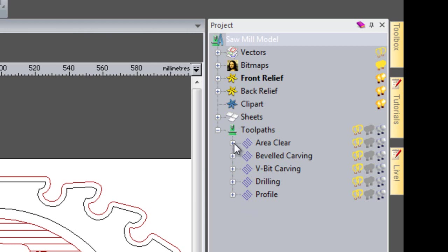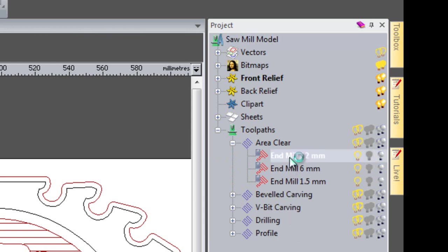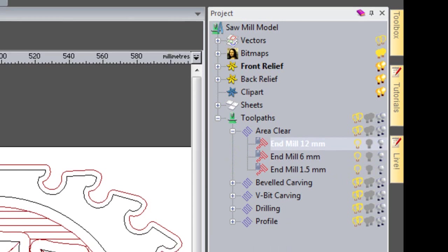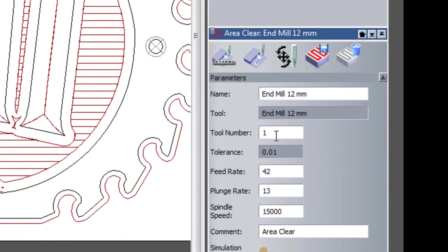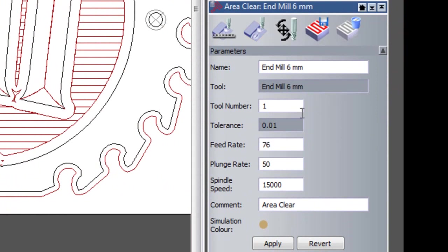If I click the plus sign next to the area clearance, you can see all of the tools that I've created. If I select that particular tool, which is the 12mm end mill, you can see that it's assigned to tool number 1 at the bottom right of the screen here. If I select the 6mm end mill, you can see that that's also assigned to tool number 1.